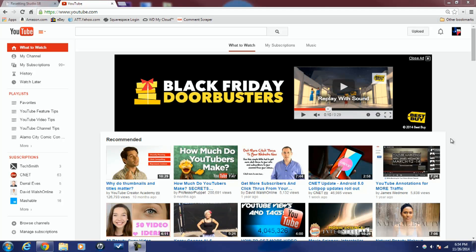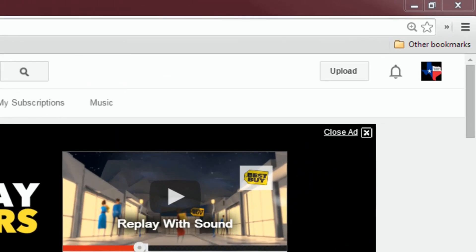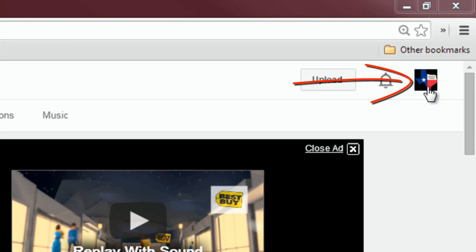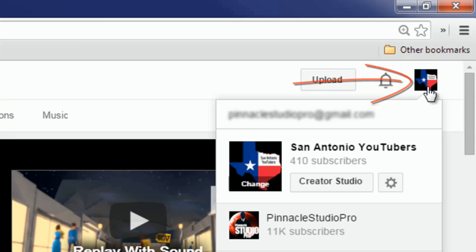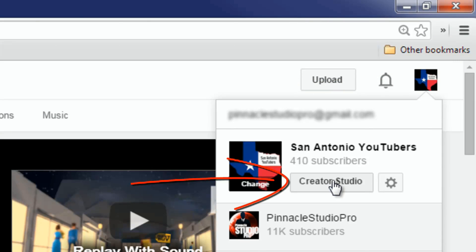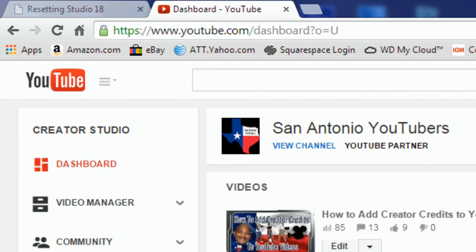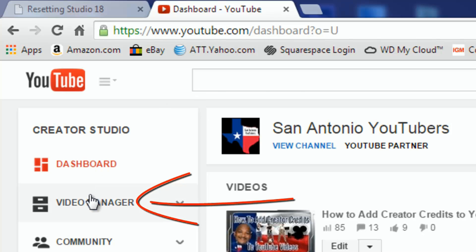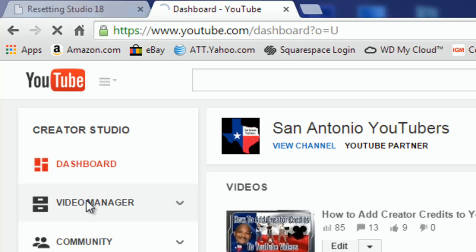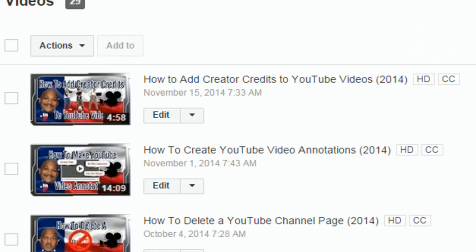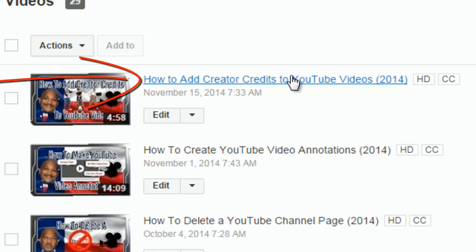Let me show you what I'm talking about. I'm going to click on the icon here and go to Creator Studio. Now that I'm in Creator Studio, I'm going to go over to Video Manager and click on that. On this first video I have here, I'm going to click on the video link itself to take me to the video watch page.